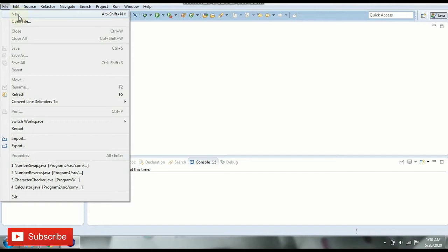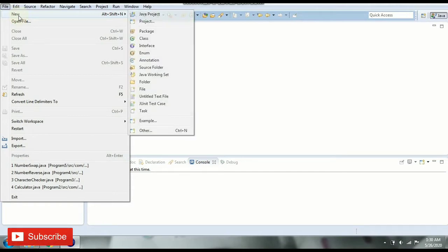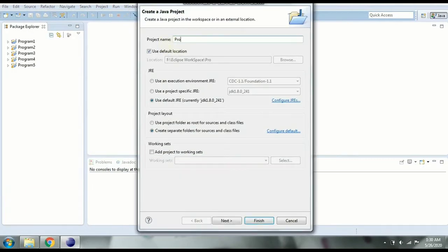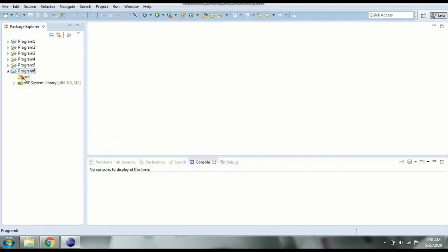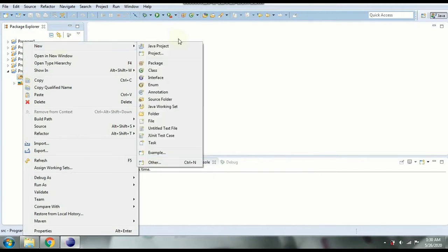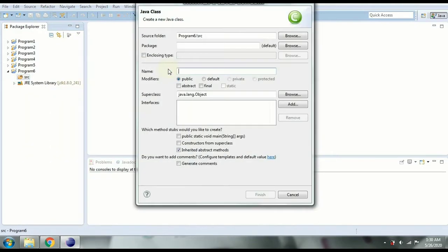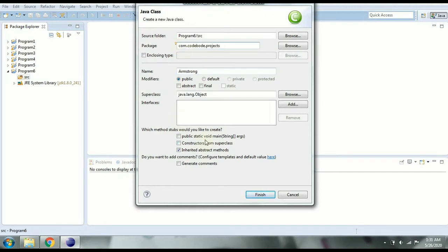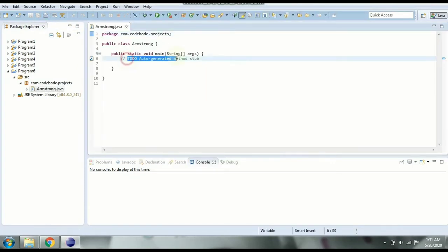We'll start by creating a new project in Java. Click on File, New Java Project, and let's call this Program 6. Using the default settings we're going to click on Finish. Once the source folder is created, go to New and create a new class — let's call this Armstrong. The package is going to be com.codeBoard.projects and we need a main method, so click Finish. Now we have a class with the main method.